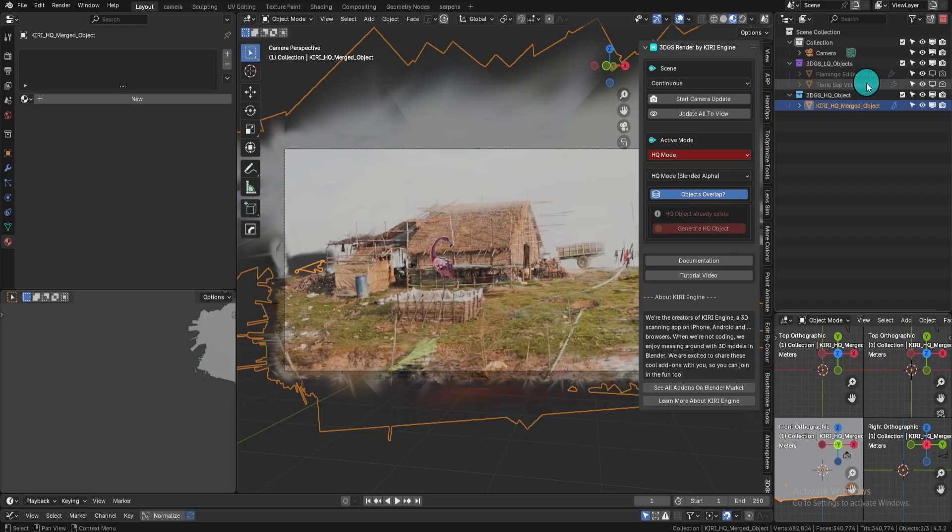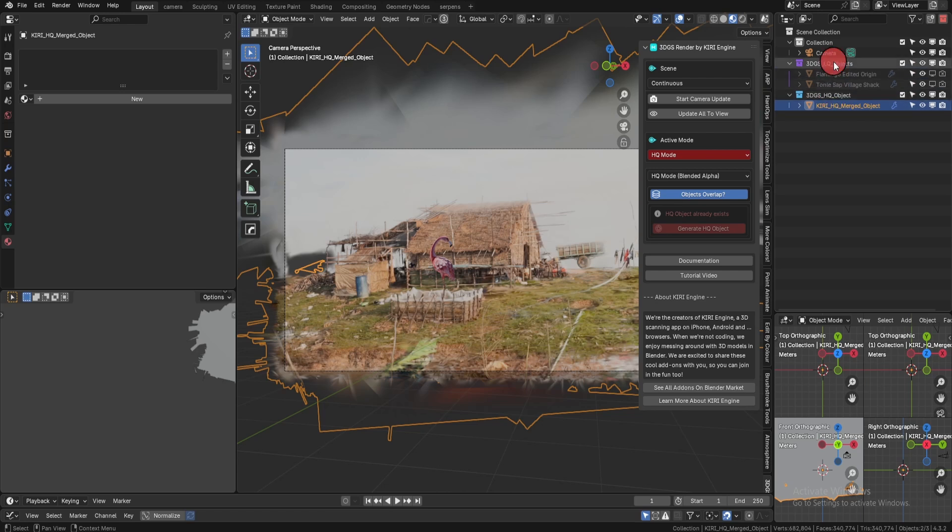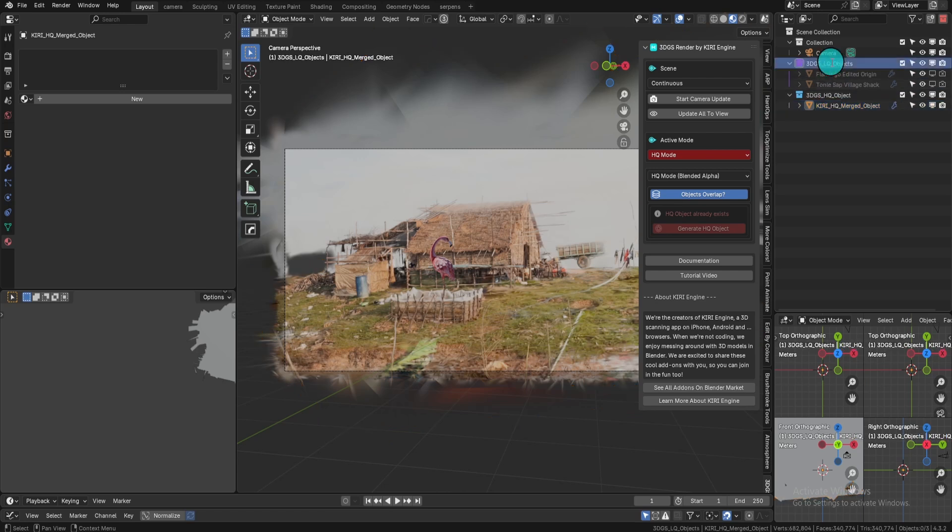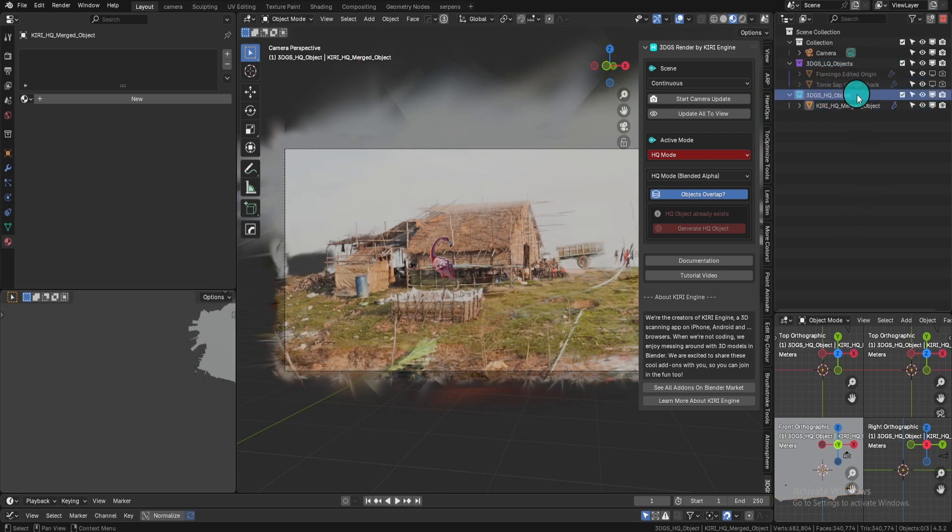Your old objects will be put into a collection, 3DGS LQ objects, and the new object will be put into a collection, 3DGS HQ object.